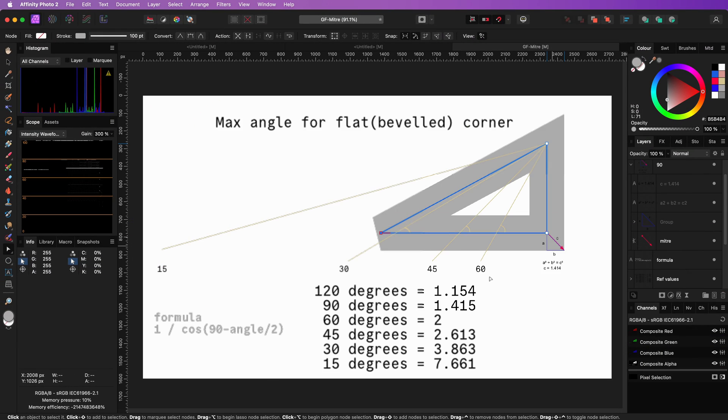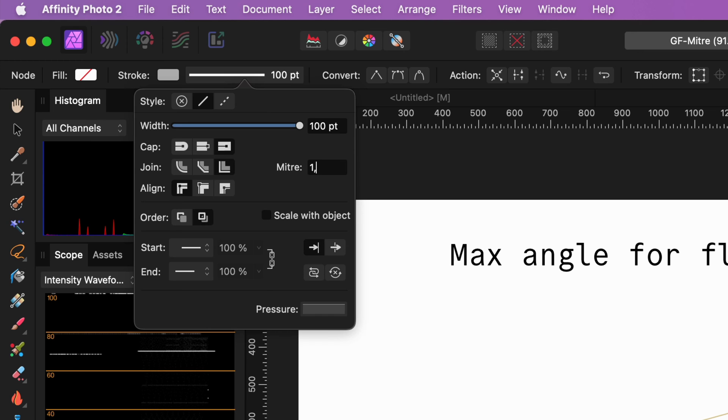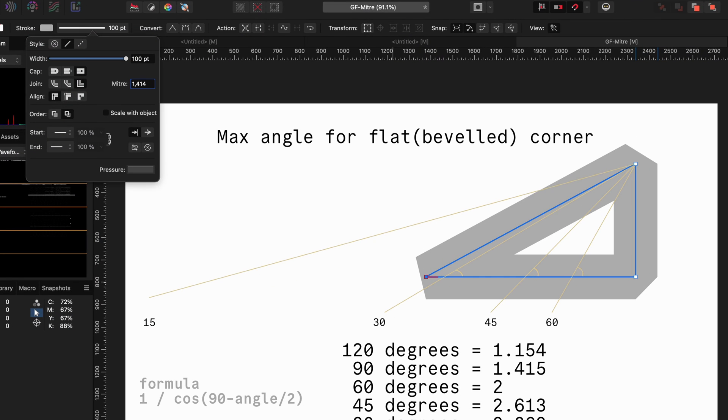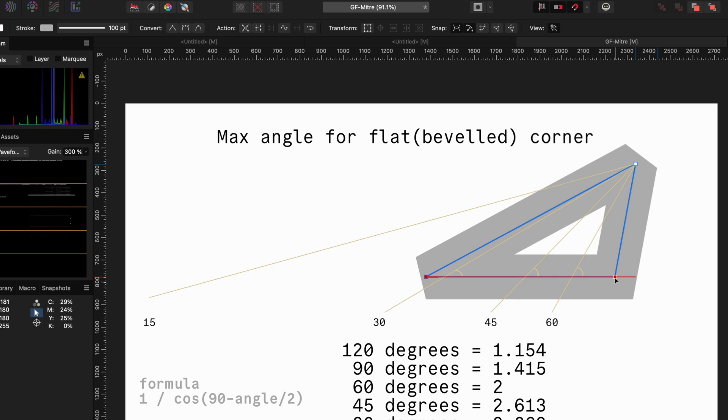Let's zoom out and set the mitre value to 1.414 and see what happens. Notice how the corner gets flattened. If I now move the node to the left, the angle gets bigger and we get a sharp corner again.